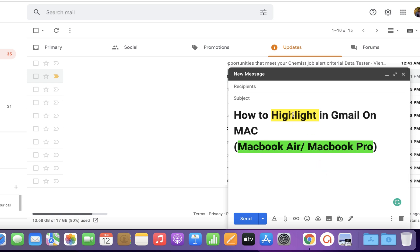What you have to do is select the text that you want to highlight. After selecting, you will see the option.